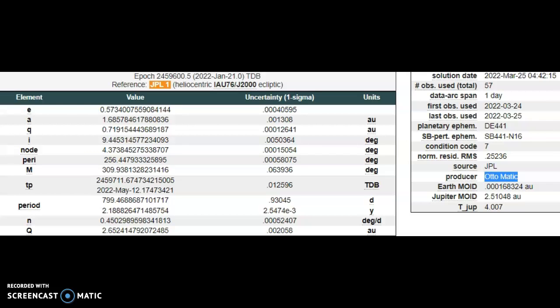or NOAA. 57 observations over 24 hours. It was just spotted yesterday. Inbound for tomorrow, the 26th.